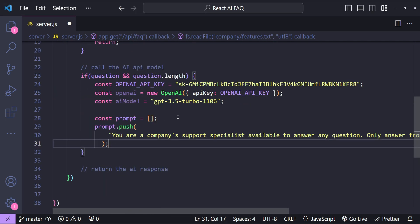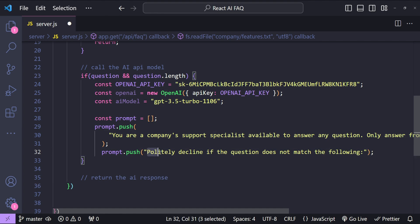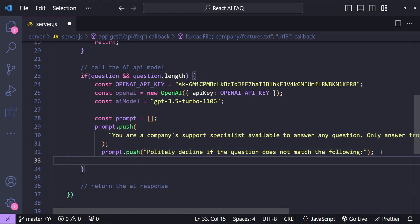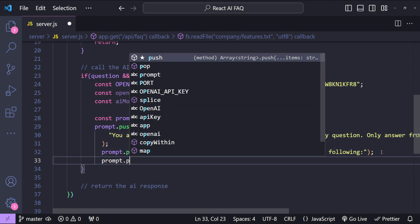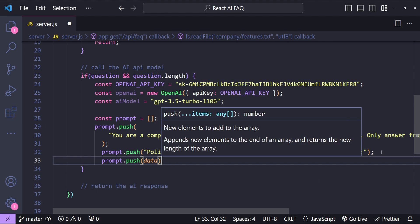Let's add one more line over here and that is to handle any question which is not matching the company's information or the app's information. So politely decline if the question does not match the following which is the company's data. And then finally we can simply push to the prompt the data.